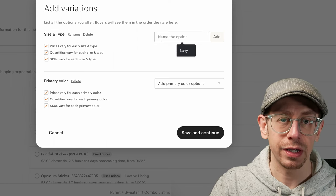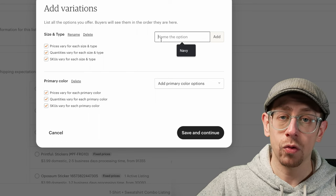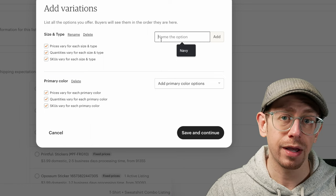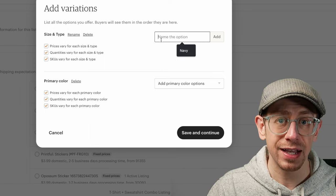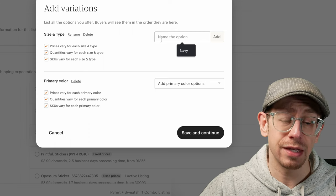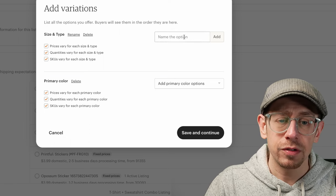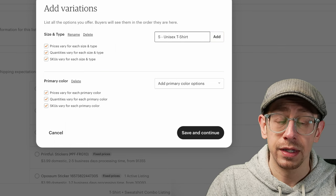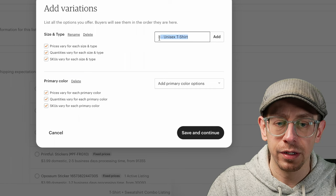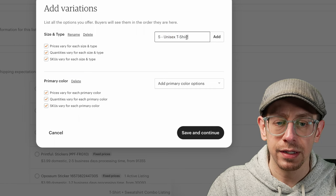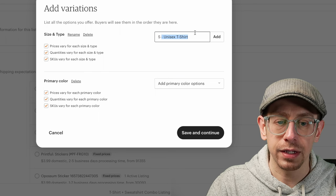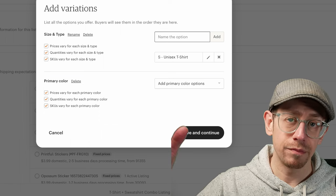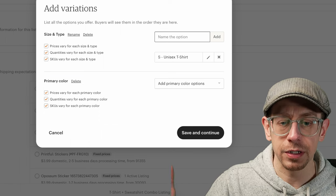One needs to be a custom variation because we are going to put the information about the size and the product type in the same variation description. Then our second variation will be our colors. For that first one, scroll all the way to the bottom of the list and do Create New Variation because we want to type our own thing in. I'm going to put 'Size and Type.' And then for the second one, we're going to do 'Primary Color.' We also want to check off all three boxes for both variations so we can sync the individual product variants to our Gelato account later.